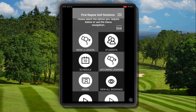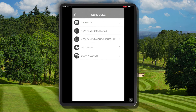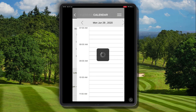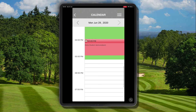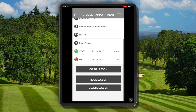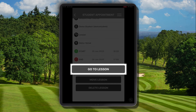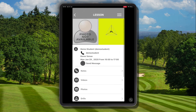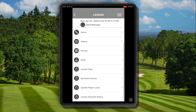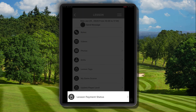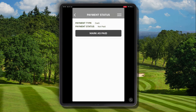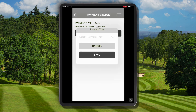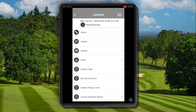So the second option for how we can update the payment status is to navigate to schedule and navigate through to the correct calendar day. We can select the lesson from the schedule and choose the option to go to lesson. We then navigate down to the bottom option in the list view which is lesson payment status, and it's here where we can mark the lesson as paid by selecting the cash option from the drop down and clicking save.